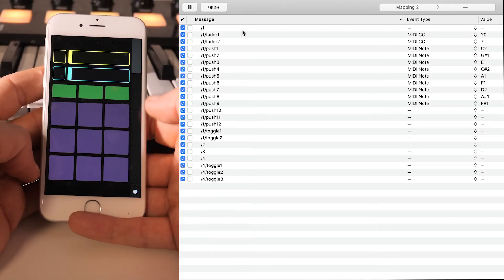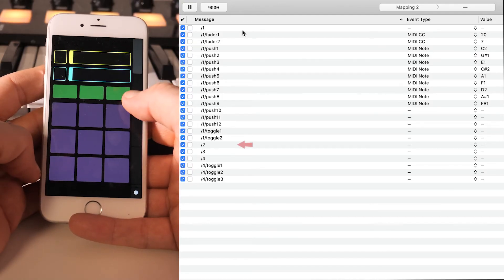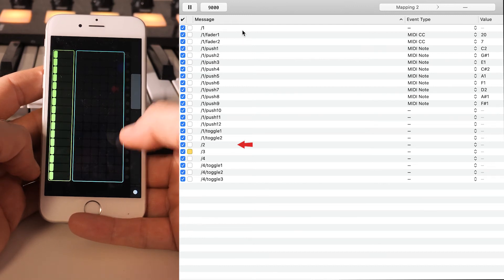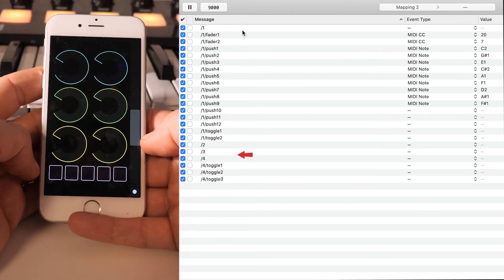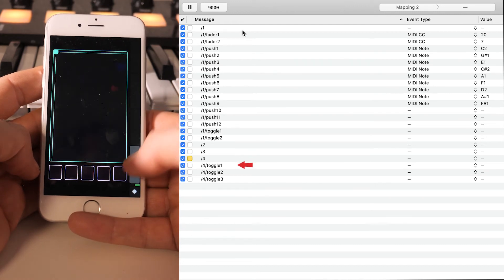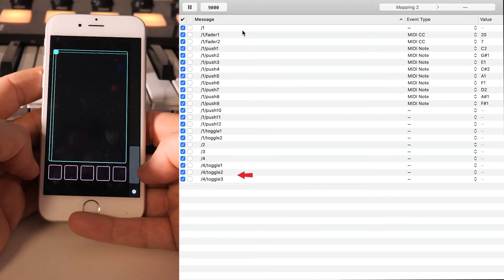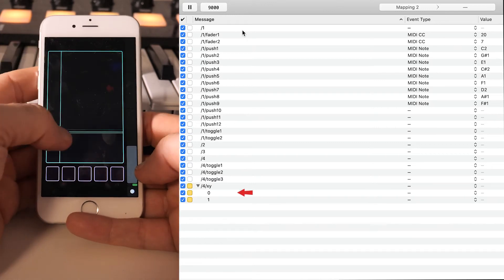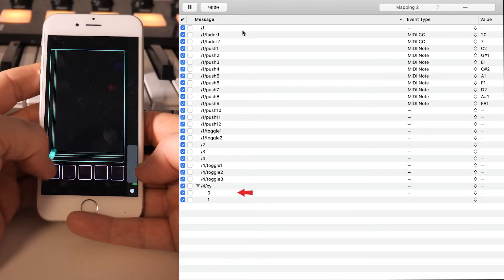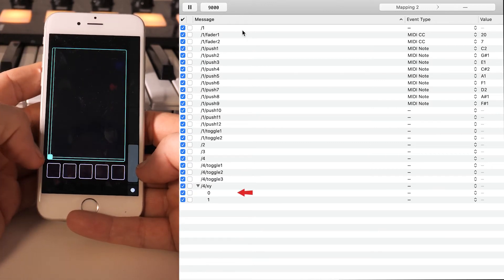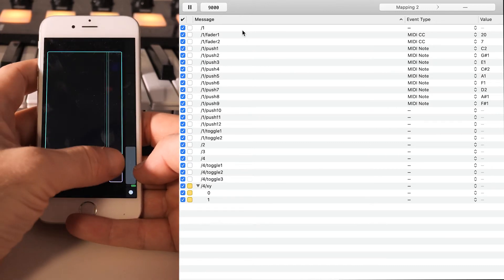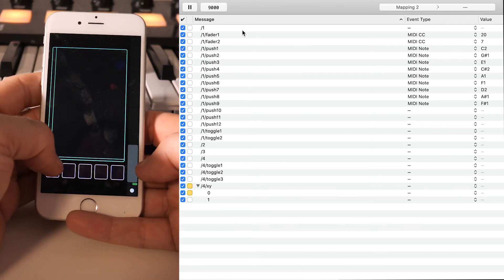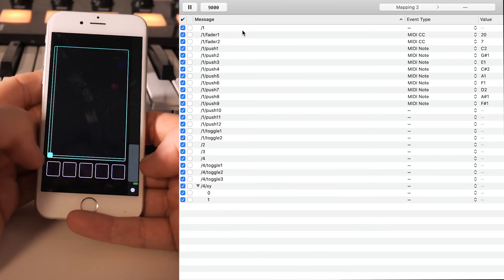And as you can see here, whenever you hit a new controller on TouchOSC, Oscillator will realize and add automatically. So let me try with something I haven't hit before. Let's use this. So as you can see, Oscillator just added XY.